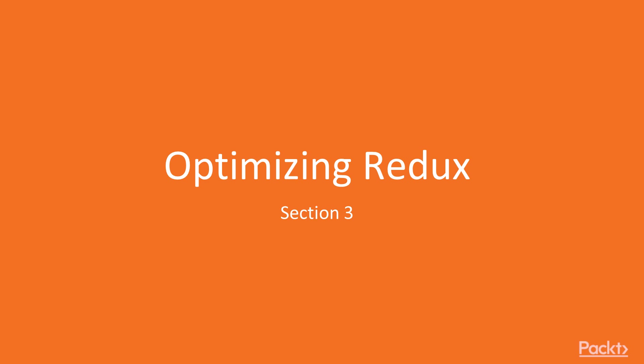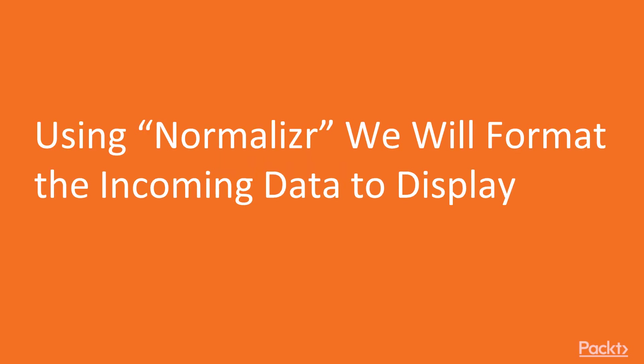This section is all about learning optimization techniques for Redux that will make your app run faster. The first optimization that we'll be working with is normalization.